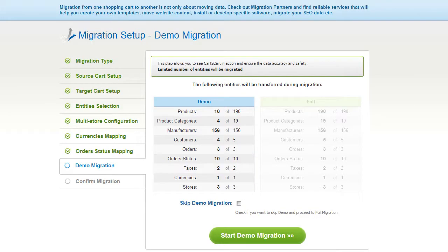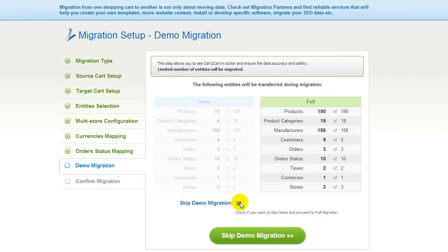As easy as that, you are all ready to start your demo migration. At this point, you can check all the entities again. For your convenience and safety, it's highly recommended you proceed with the demo migration. If you'd like to migrate all your entities right away, you can skip this step — it's for you to choose.